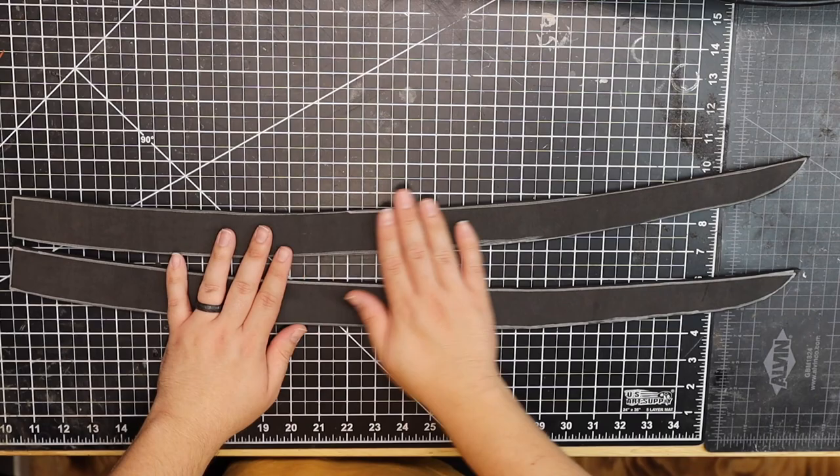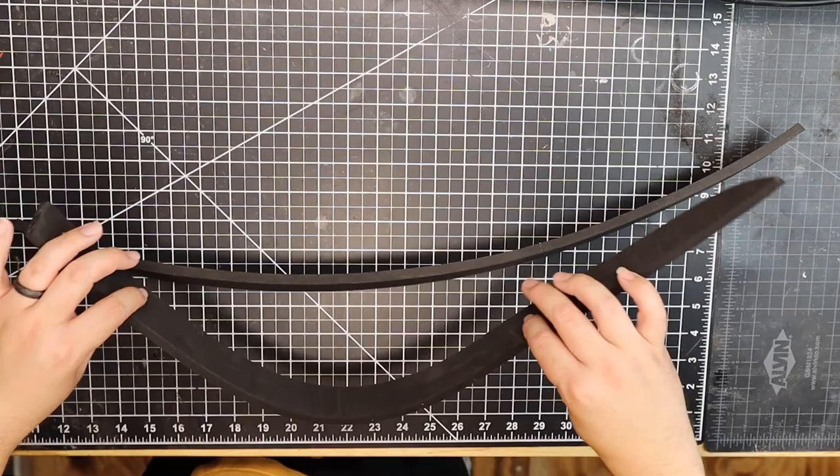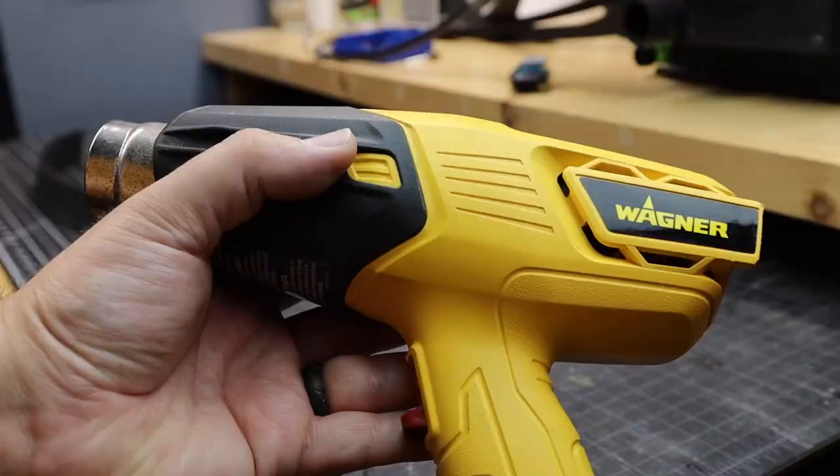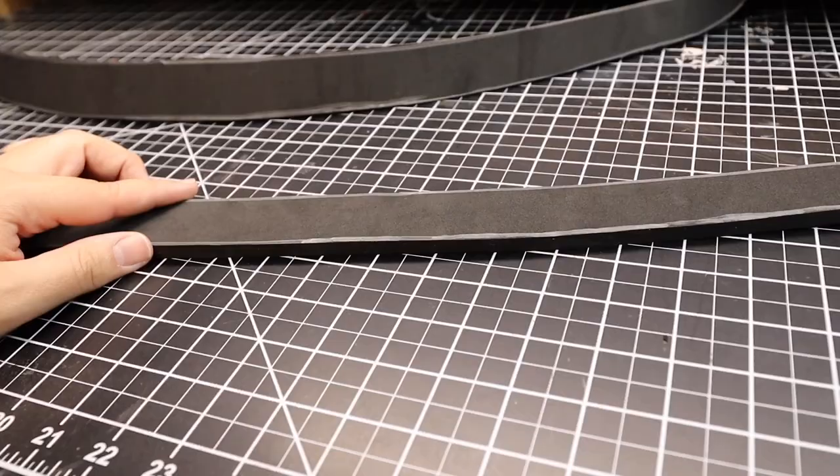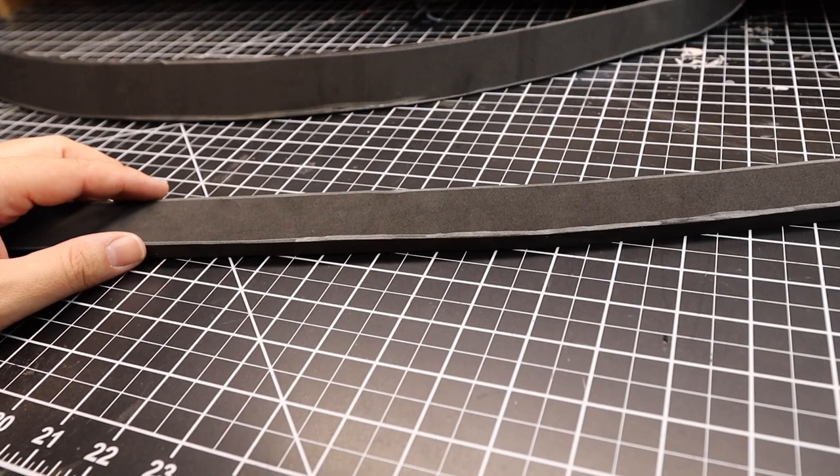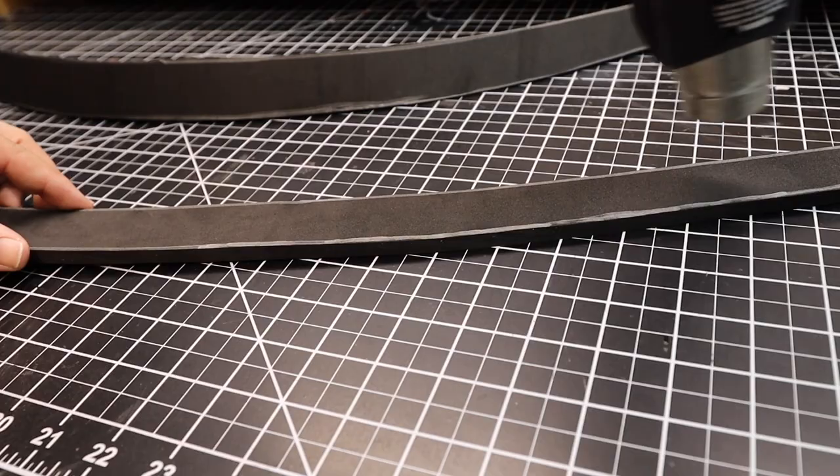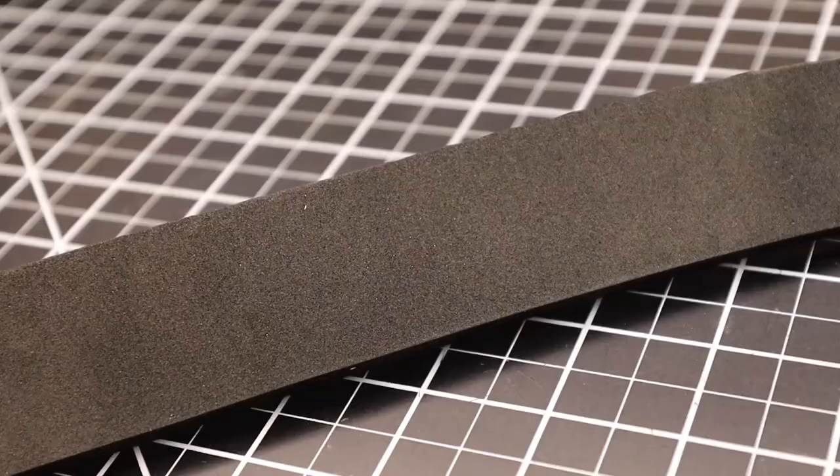Once I have the pieces cut out, they may not be straight, so I use my heat gun to straighten the pieces so I can keep them flat on the table. Heating up the foam will also shrink the pores on the surface of the foam, making it ready for sealing and painting.